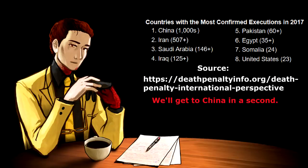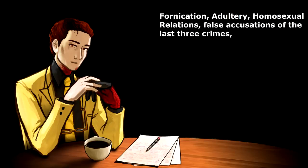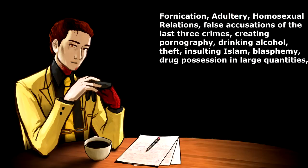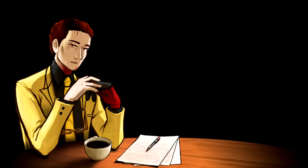Rather than examine each of the four countries in detail, we'll talk about the one at the very top. Because, incidentally, it's also responsible for over half of the executions documented by Amnesty International at 507. Iran carries out the death penalty for a variety of offenses, including fornication, adultery, homosexual relations, false accusations of the last three crimes, creating pornography, drinking alcohol, theft, insulting Islam, blasphemy, drug possession in large quantities, growing marijuana, and of course murder, but only if the person didn't already deserve it. For a fully detailed listing, you can check out the International Federation for Human Rights report. I'm going to link in the description of this video.